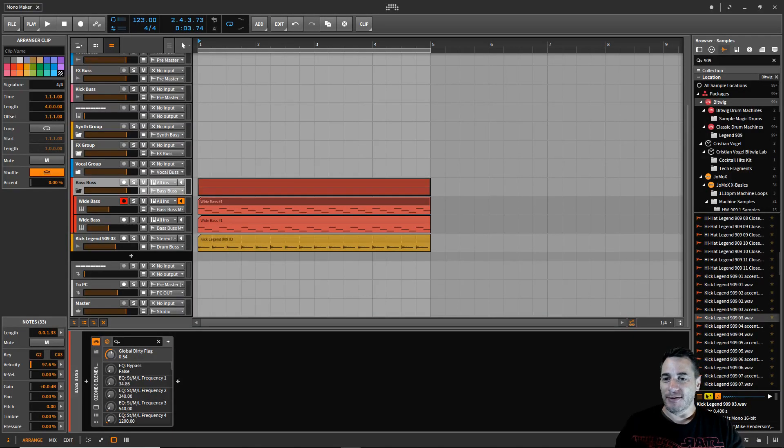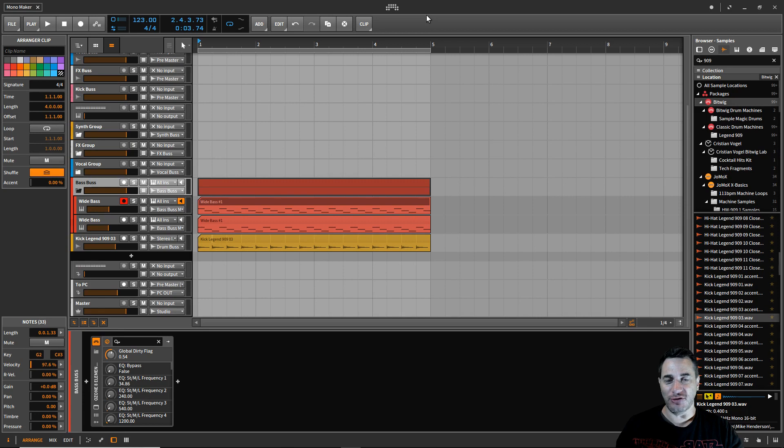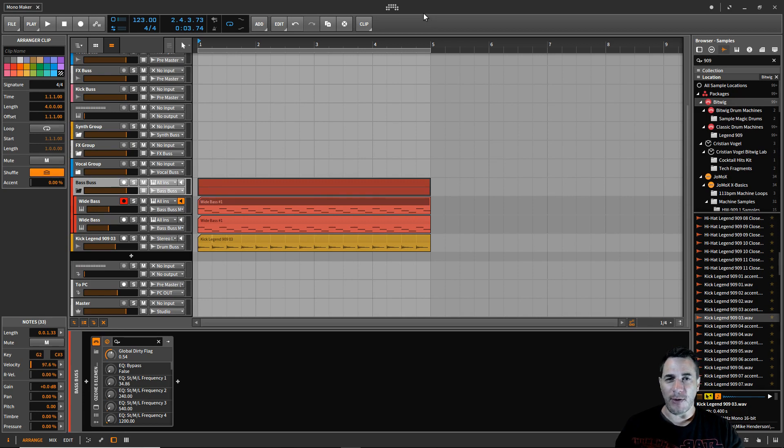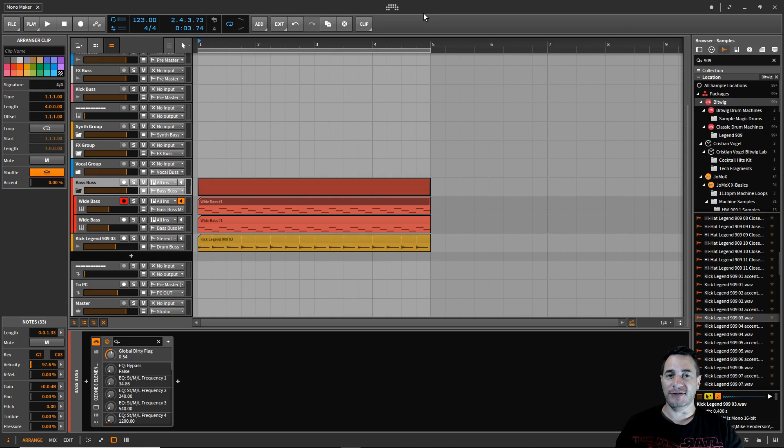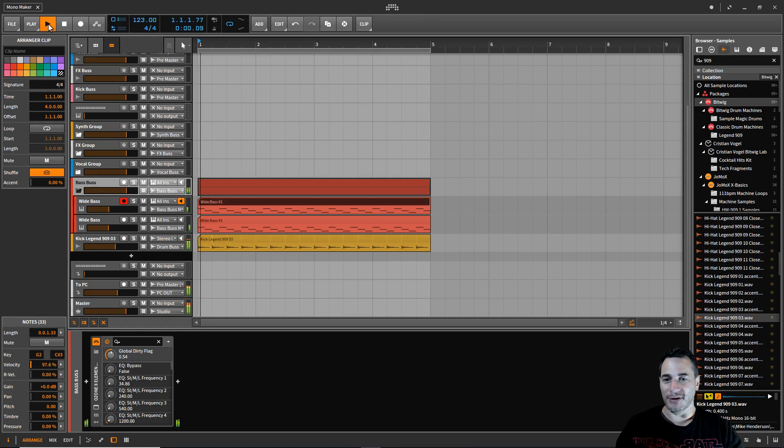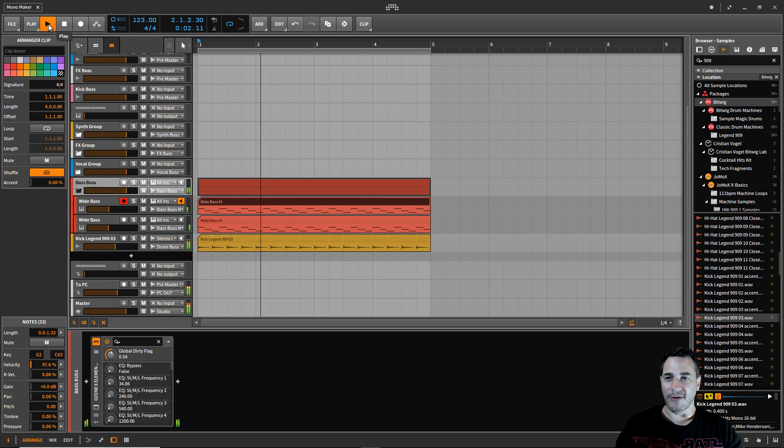Hey everyone, I wanted to get back into Bitwig Studio and give you a little tool to help you out with your mixes. I want to make a mono maker. Bitwig doesn't have a mono maker. You can make things mono, but let's say you've got a bass sound, and here's one we've prepared earlier.